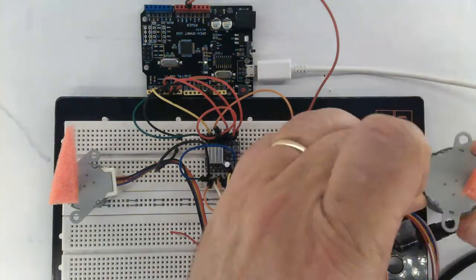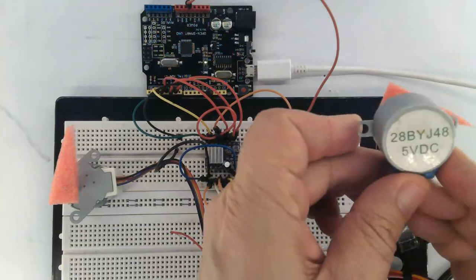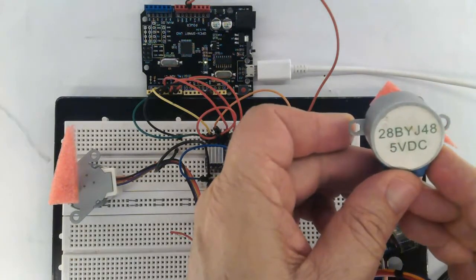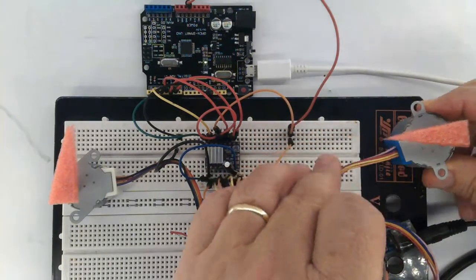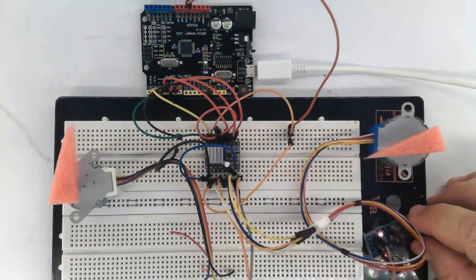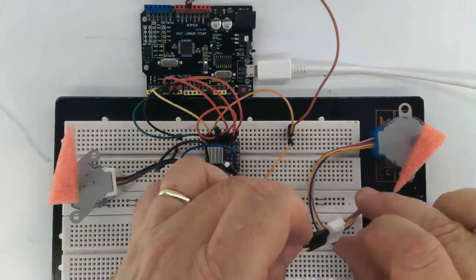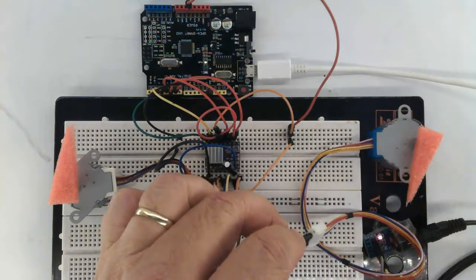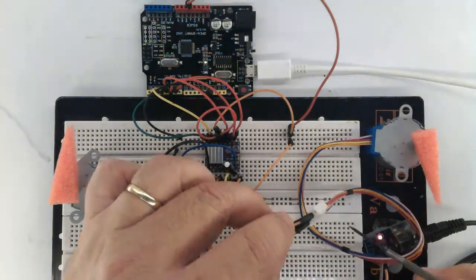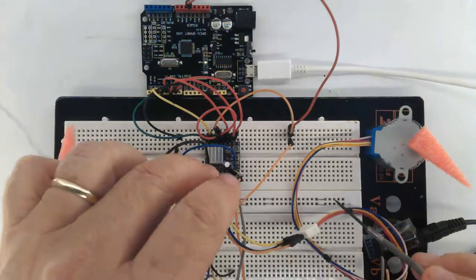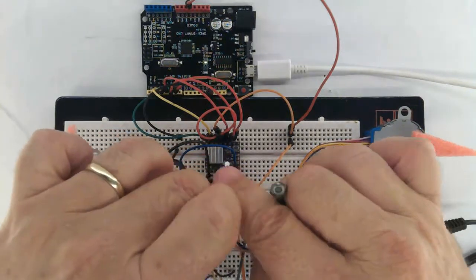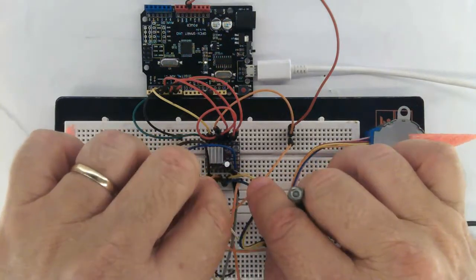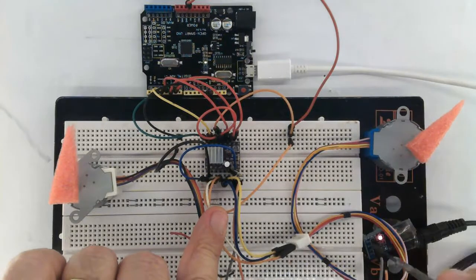This is a BYJ48 5 volts DC. For more information while you watch this video, there I will explain everything for you.